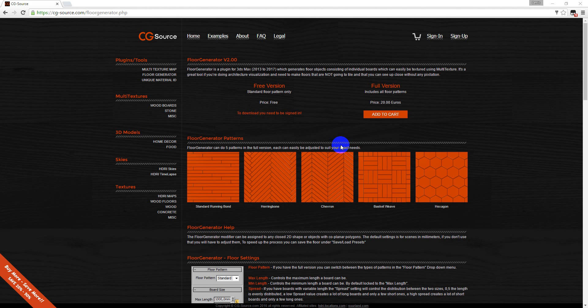Hey guys, Deniz Kojar here and in this video I want to show you how to use the plugin from CG Resource Floor Generator.